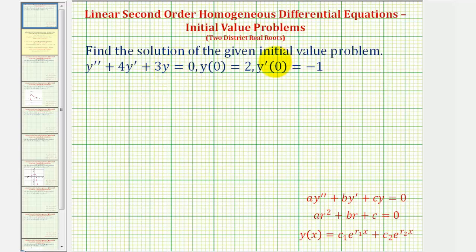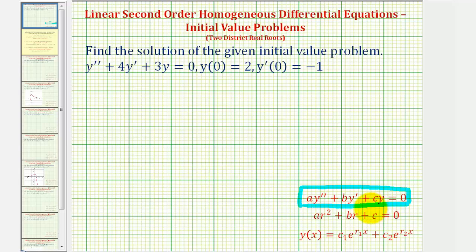We want to find the solution to the given initial value problem. Looking at the given differential equation, notice how it's a linear second order homogeneous differential equation with constant coefficients, meaning it fits this form. Therefore we can find the general solution using the characteristic equation, where the values of a, b, and c are the constant coefficients. Once we find the characteristic values, we can determine the form for the general solution and then find the particular solution to this initial value problem.